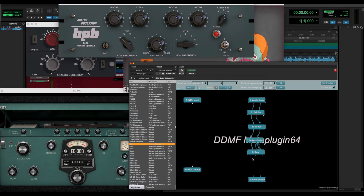Now I'm going to be silent and let you hear all the things I can do with this rack of four random plugins that I've set up inside the Meta Plugin.